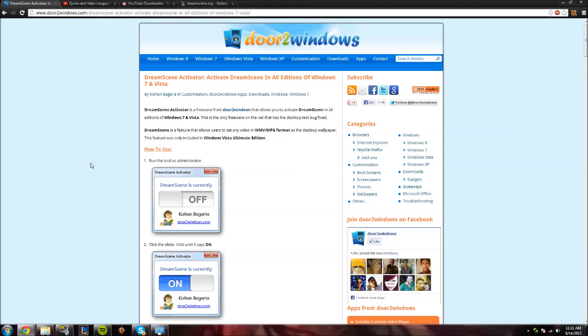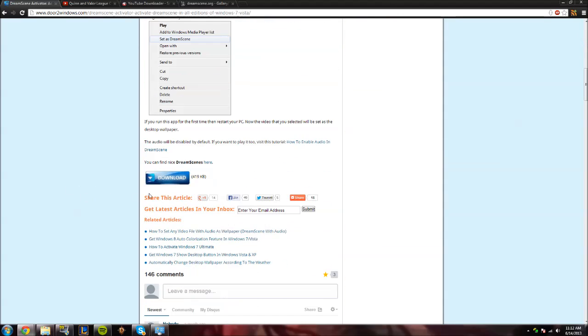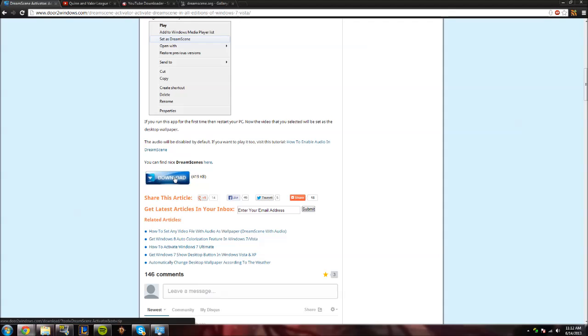It'll work with WMV and MPG files. So basically, what this program will allow you to do is right-click those video files and set them as your background. Again, this only works with WMV and MPG video files. So you go down here, you'll see this blue button, download, 419 kilobytes. Just download that.